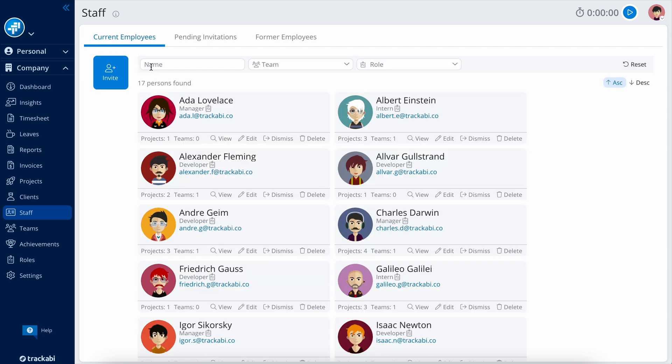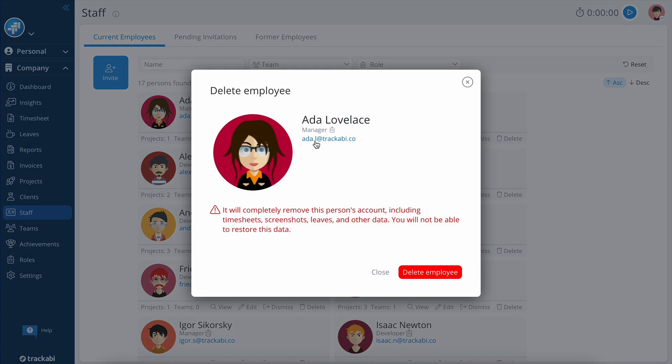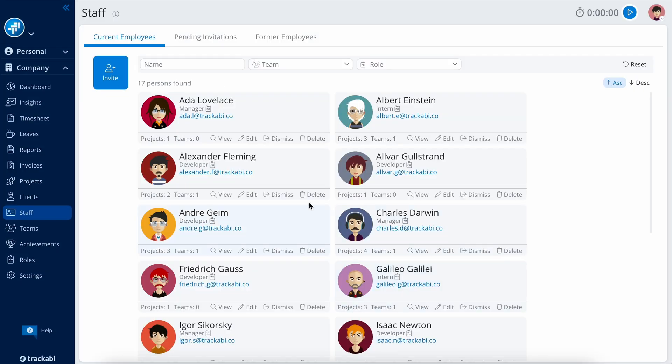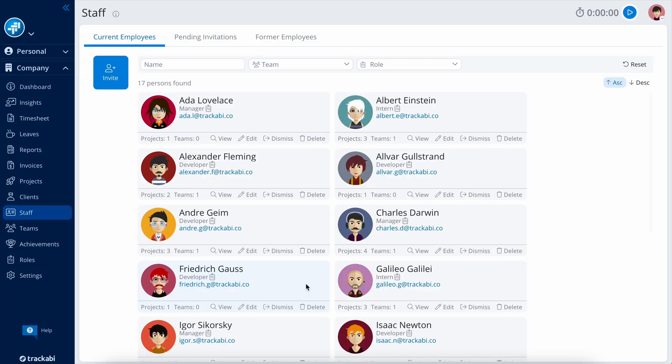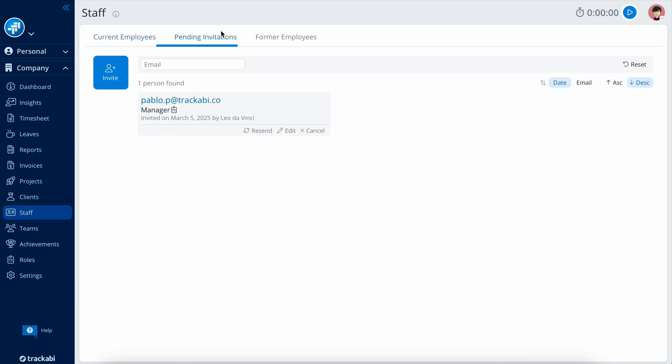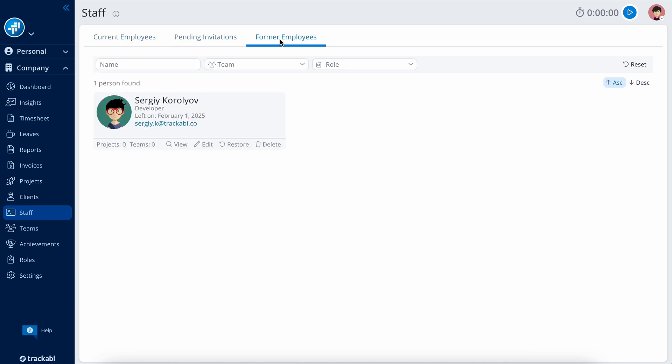You also have the option to delete users, which removes all their time entries and leaves, or dismiss them, which only revokes their access to the account while keeping the data intact. Within these tabs, you will find lists of pending invitations and former users.